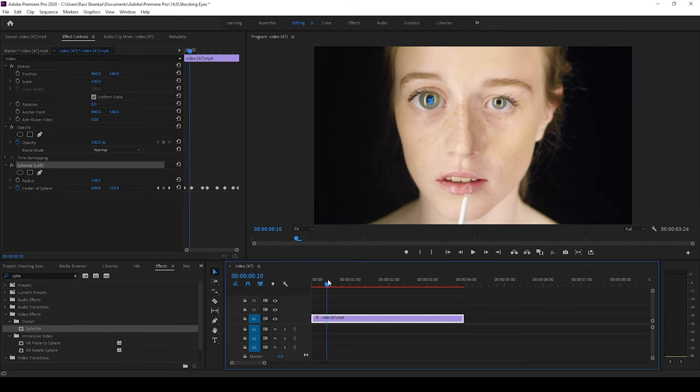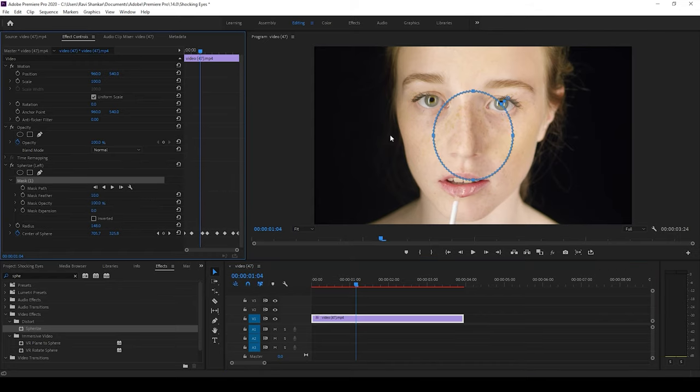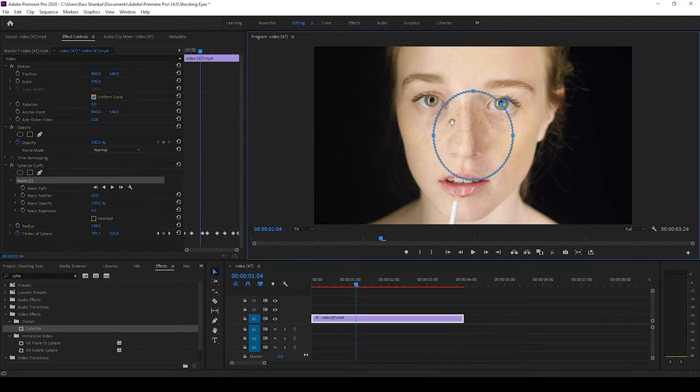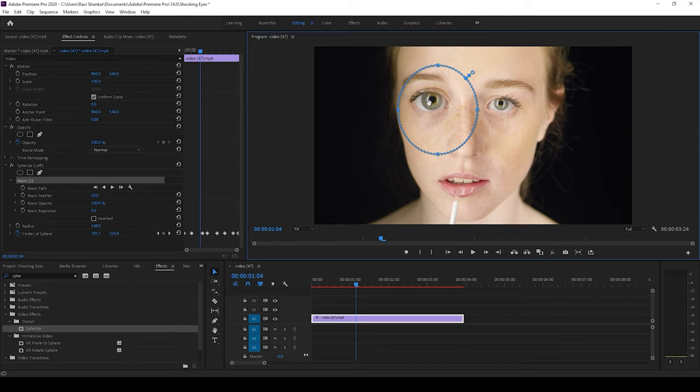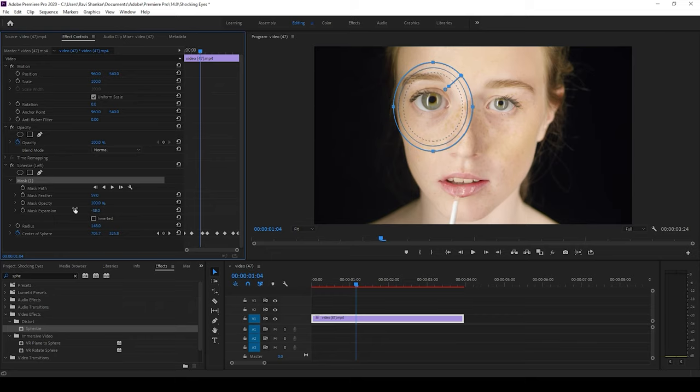You can notice that the edges are quite sharp. So I'll simply click on this create ellipse mask and drag this onto our eye and simply feather this a bit. I'll reduce the mask expansion. There you go.